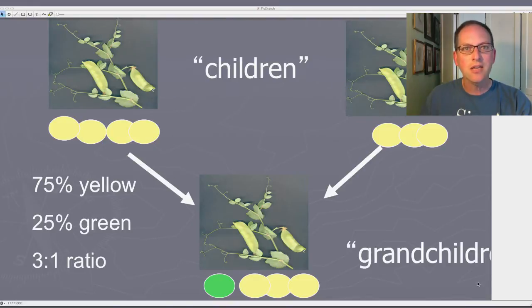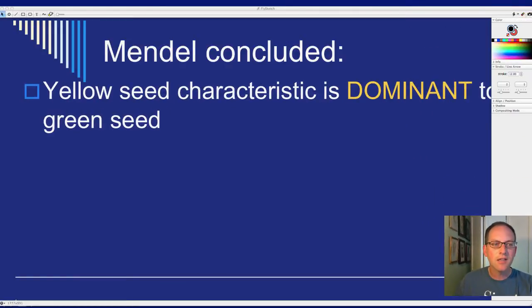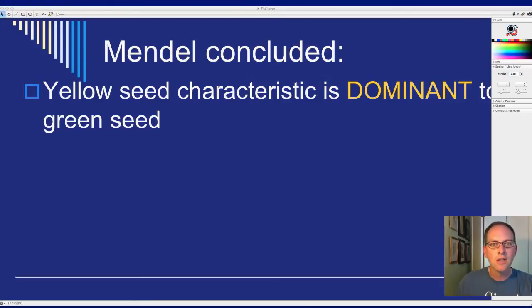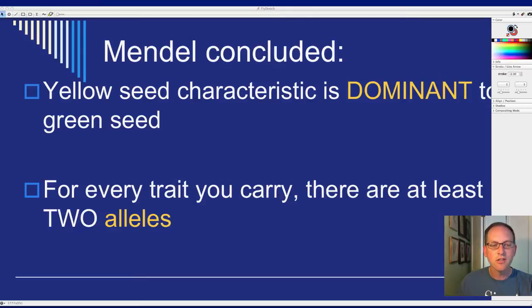After many years of study, Mendel concluded that the yellow seed characteristic is dominant to green seed. If something is dominant, it covers up the other trait and doesn't allow it to show. Like a giant's shadow covering up a tiny person standing behind them — yellow seed is covering up the green seed.